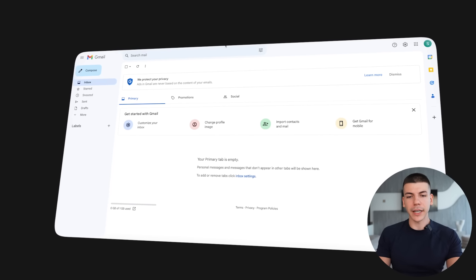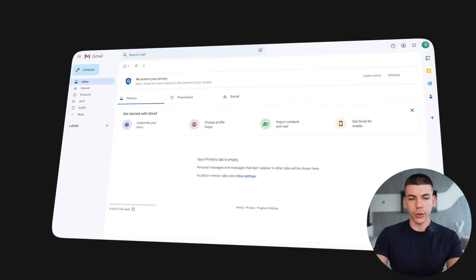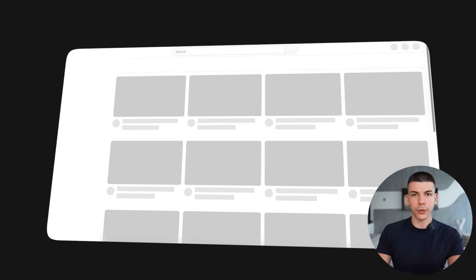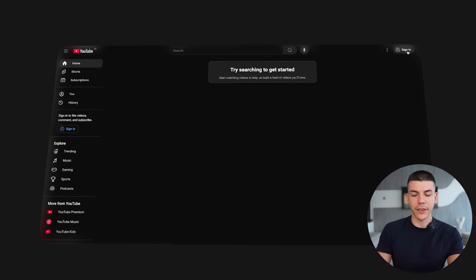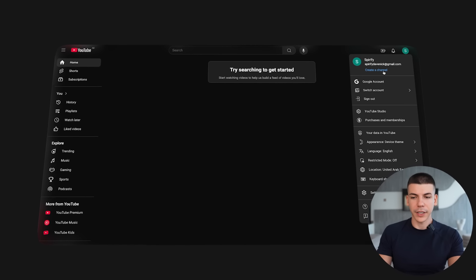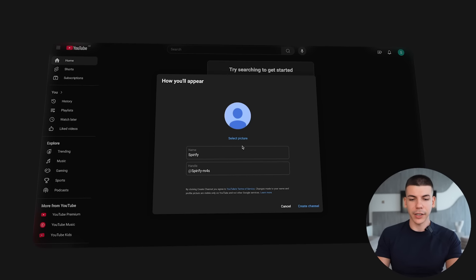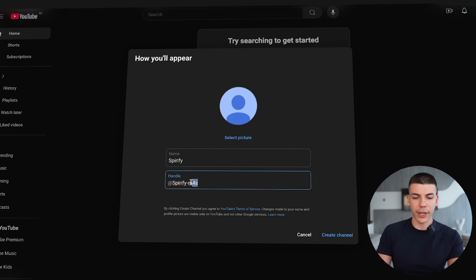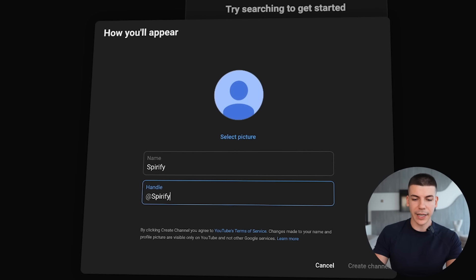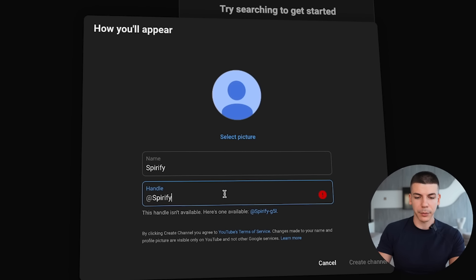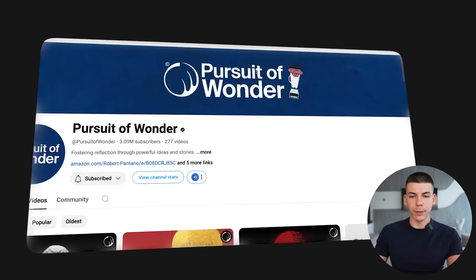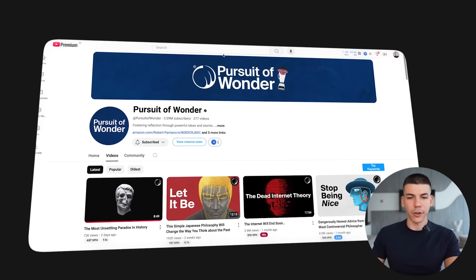Once we have the Gmail account, go over to youtube.com to create the actual YouTube channel. Click sign in, then click on create a channel. You can also choose a handle — this one is probably going to be taken so I'll have to add something to it. Next up, we need to create the channel branding: we need a logo and also banner art.